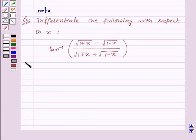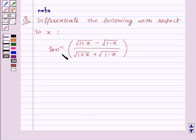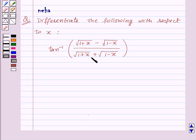Hi and welcome to the session. Let us discuss the following question: Differentiate with respect to x, tan inverse of square root of 1 plus x minus square root of 1 minus x, upon square root of 1 plus x plus square root of 1 minus x.